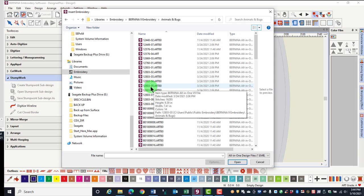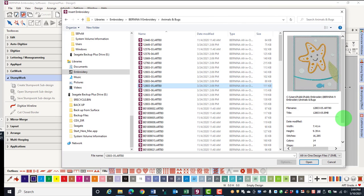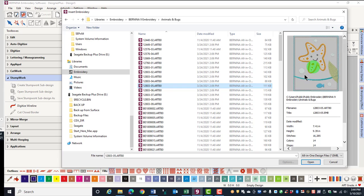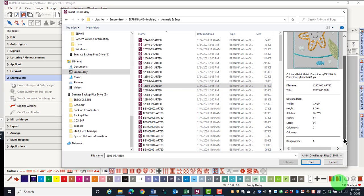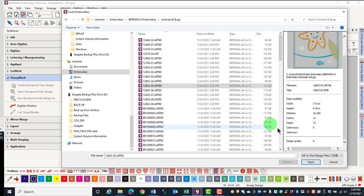After you decide on your design, select it, and you'll see a preview of the design as well as information about the size of the design, the number of stitches, the number of colors, the number of stops in the design. You can either double-click to open the file, or you can select it and click on Open.